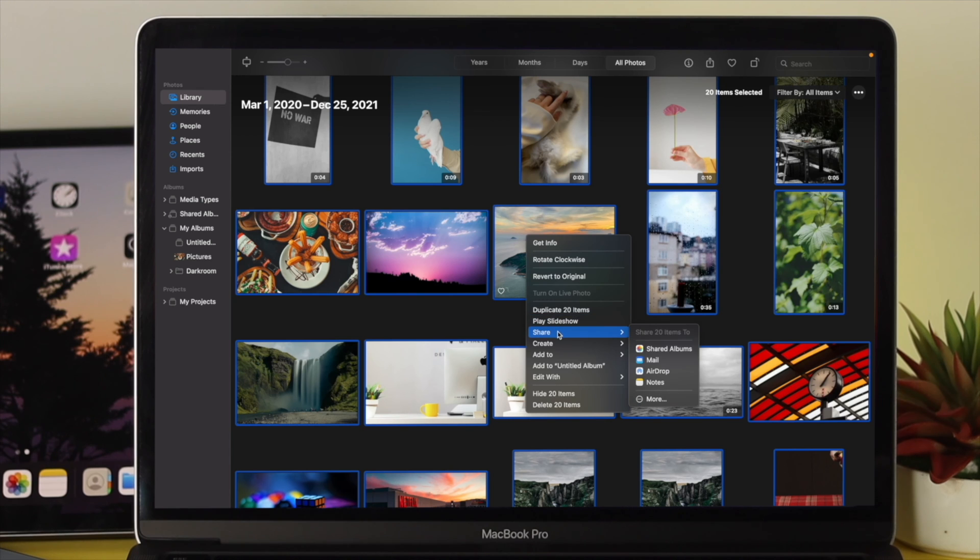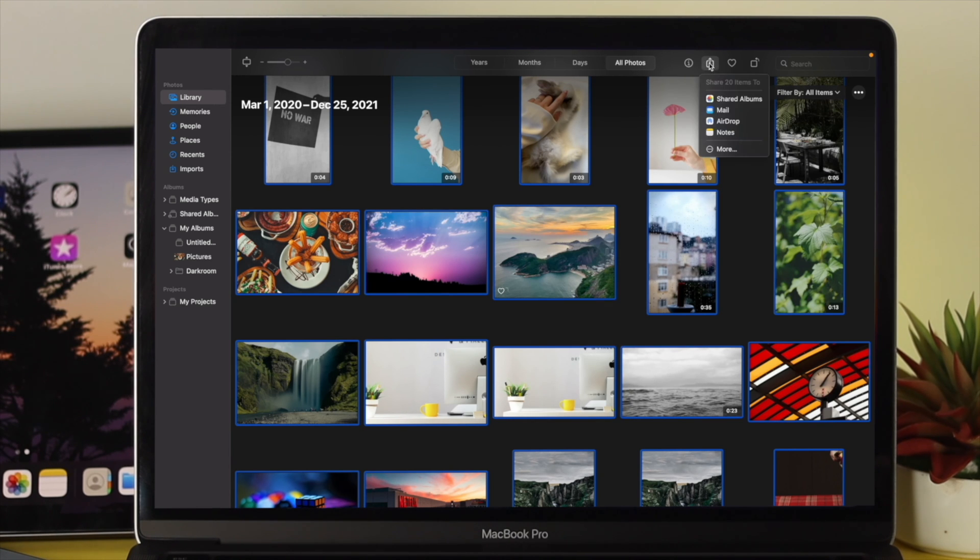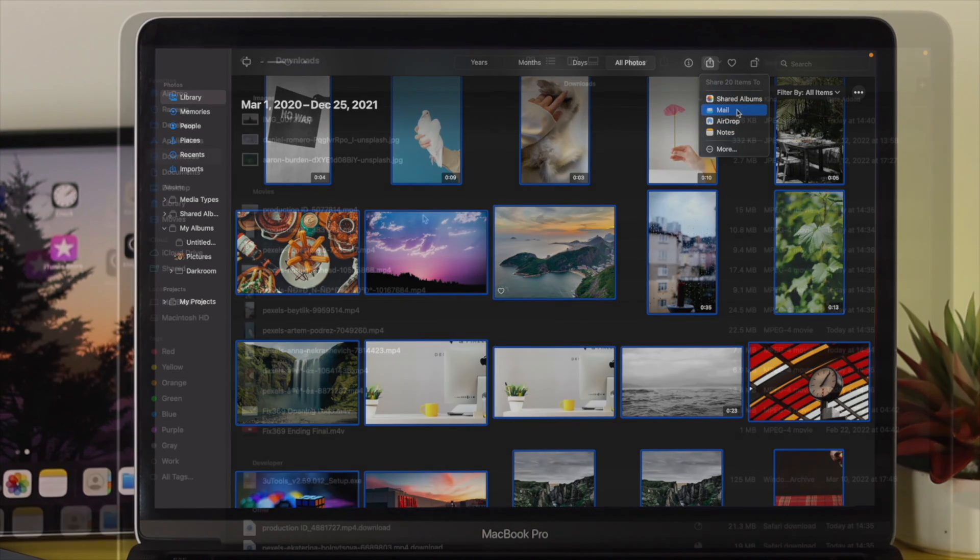After selecting your files, you can do a lot of things. You can copy them, move them, cut them, or share them with anyone you want.